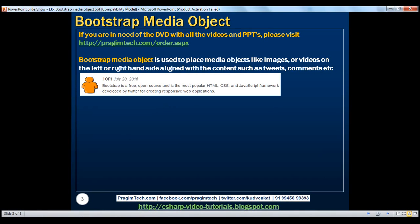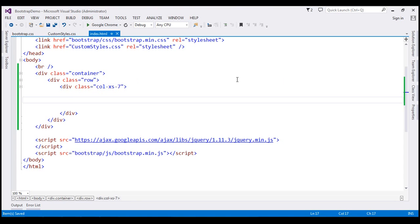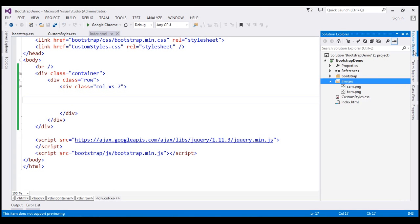Let's flip to Visual Studio. What I have done so far is created an images folder, and within that we have got two images: Tom and Sam.